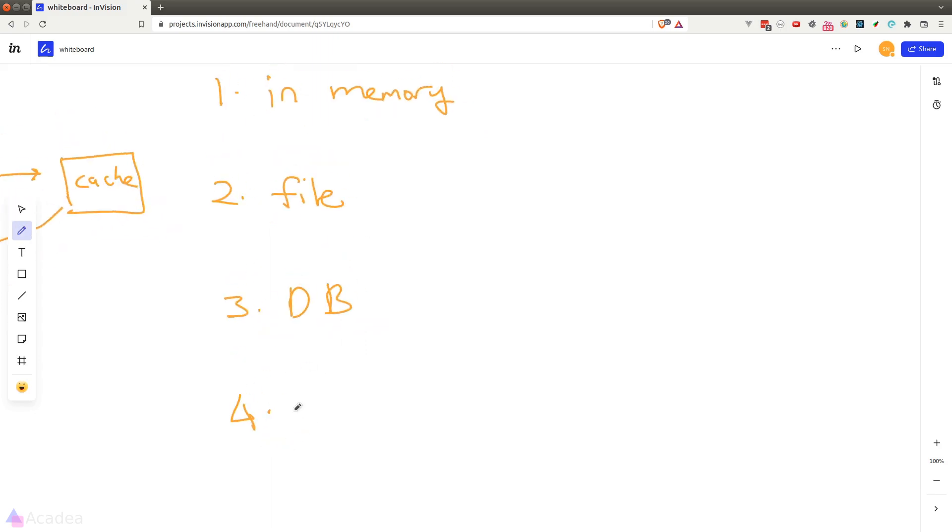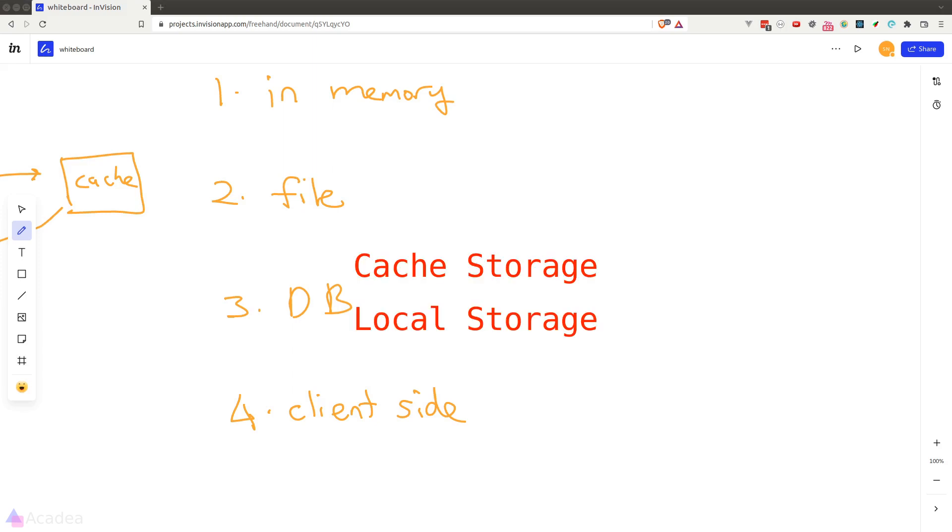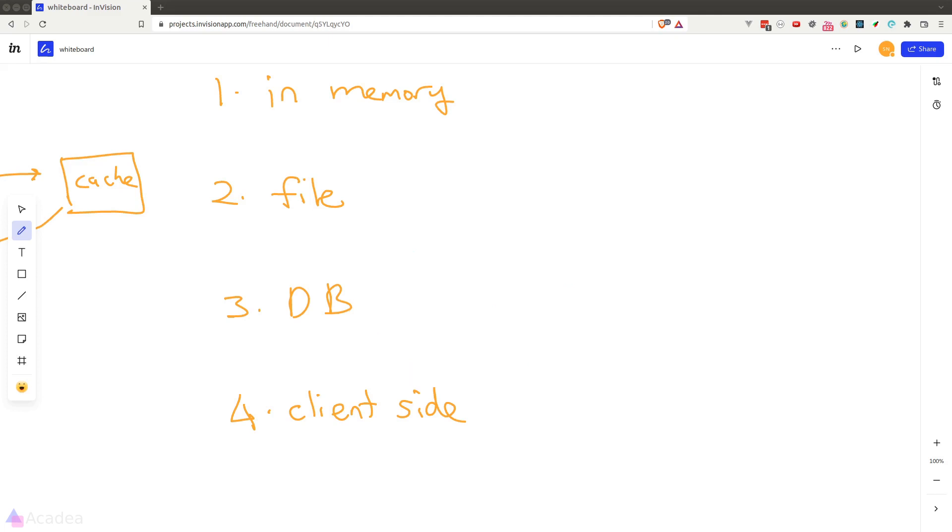Now the last option that I will discuss with you here is to store the cache on the client side. In other words, in a client's browser. Either in a browser's cache storage, local storage or indexdb. Client side caching works very well in a lot of situations, especially for static assets like images and videos.